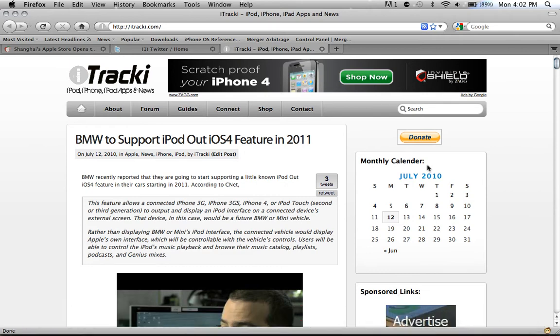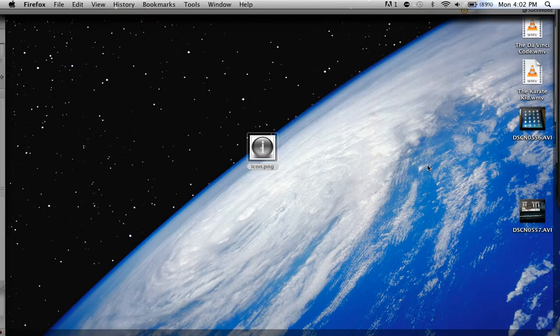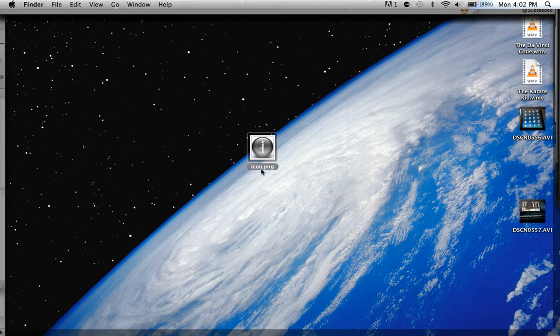So first what you want to do, you want to create a file called icon.png. This has to be a PNG file and it has to be named icon.png. Just a hint — you can't just change the extension name, you actually have to convert it into a PNG file. I recommend using a free online software called iaza.com — that's I-A-Z-A dot com — and you can convert it from there.